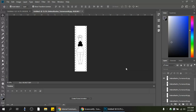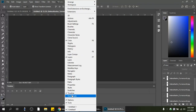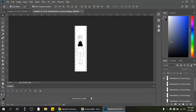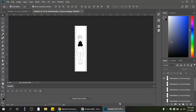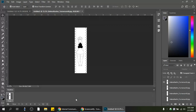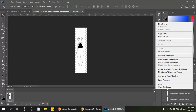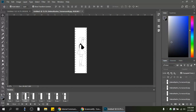Now I need the Timeline open at the bottom. Go to Window and make sure Timeline is checked. Click the dropdown arrow and make sure 'Create Frame Animation' is selected. Click the 'Create Frame Animation' button — it creates the first frame. Then open the hamburger menu and choose 'Make Frames from Layers' to convert all eight layers into individual frames. You can click through each frame to confirm the character rotates correctly.